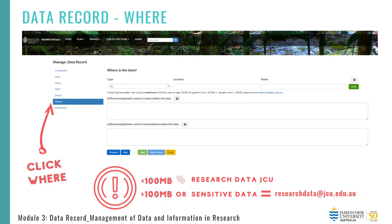In these cases, a data record is still required as JCU needs to know where the data is. But instead of uploading the data, you will need to record the URL of where the data is stored — for example, another university or industry data repository, or even overseas. For example, imagine that you are a lead investigator of a project with several other universities, but JCU doesn't have the IP of the data. It belongs to, let's say, Melbourne University. You are still required to create a data record in Research Data JCU, but rather than uploading the data to the data record, you will add the location of where the data is stored at Melbourne University.